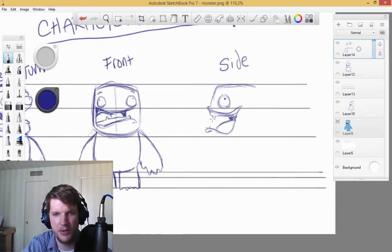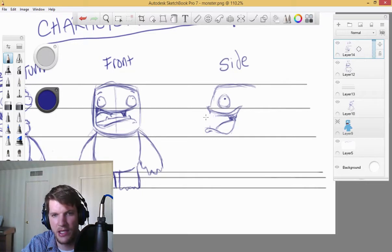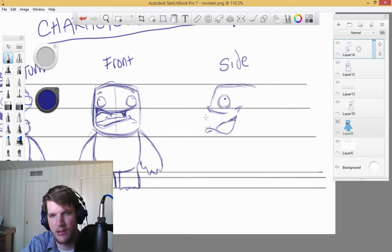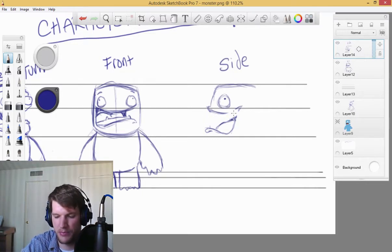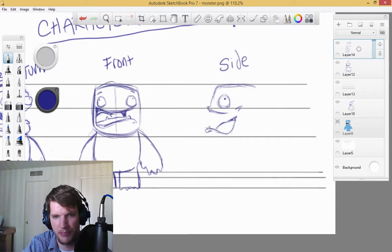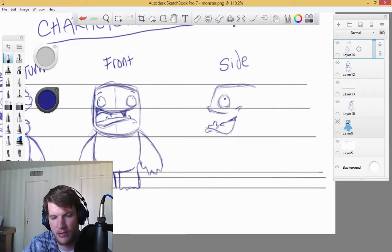Actually, you know, I just did those teeth backwards. His top teeth are actually supposed to be on the bottom. There we go.